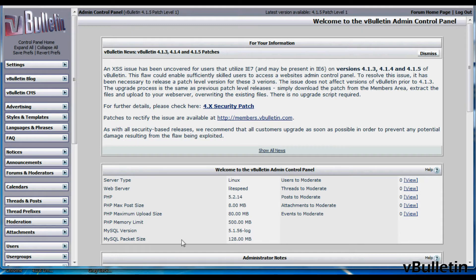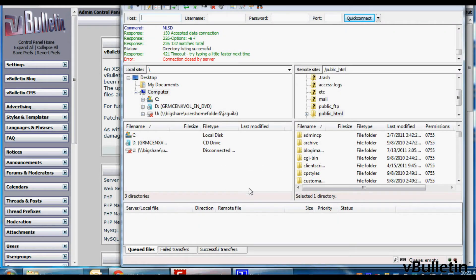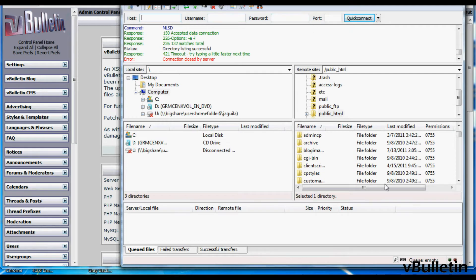And this process is very simple, but note that you will need access to your vBulletin root directory via FTP client.